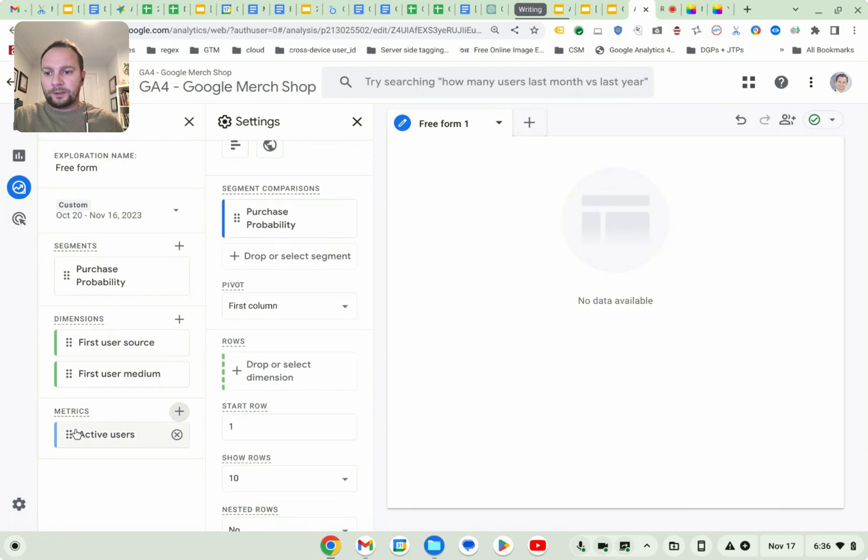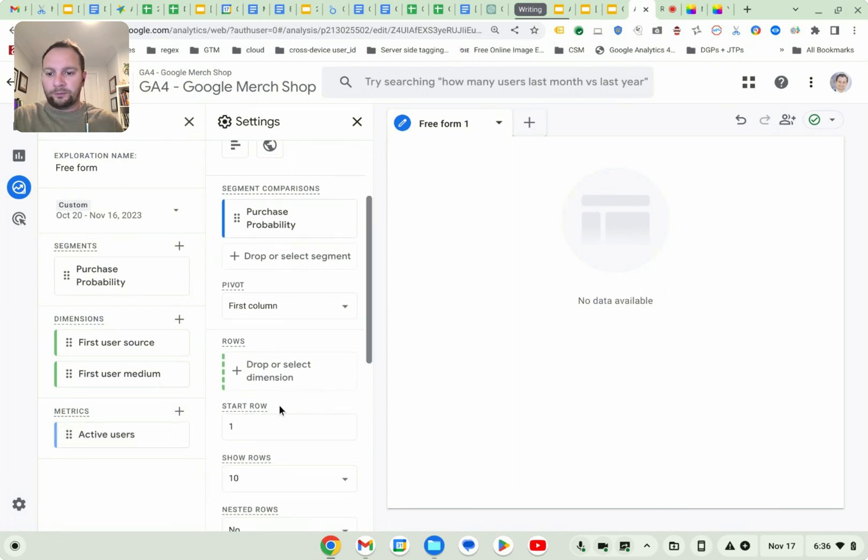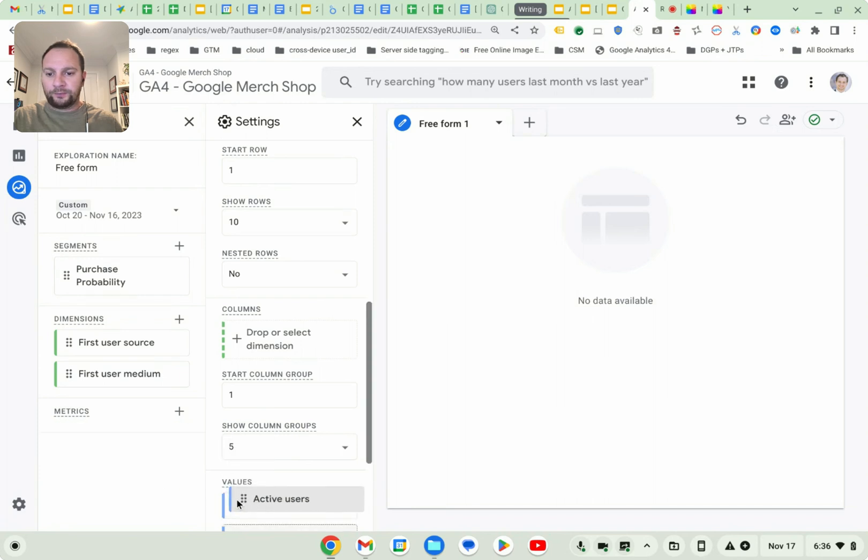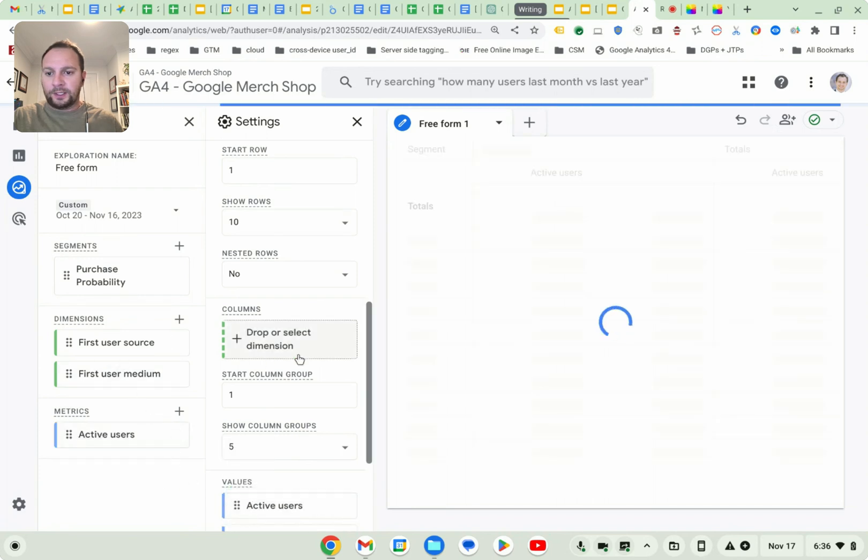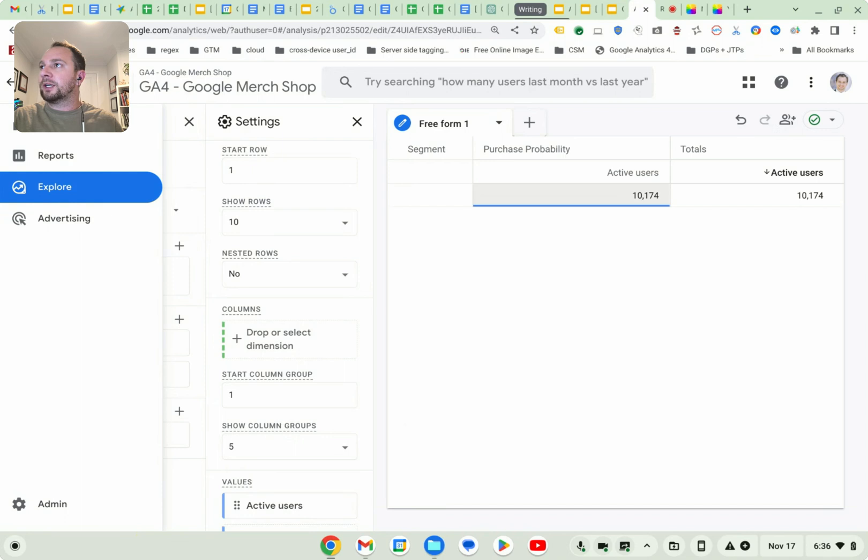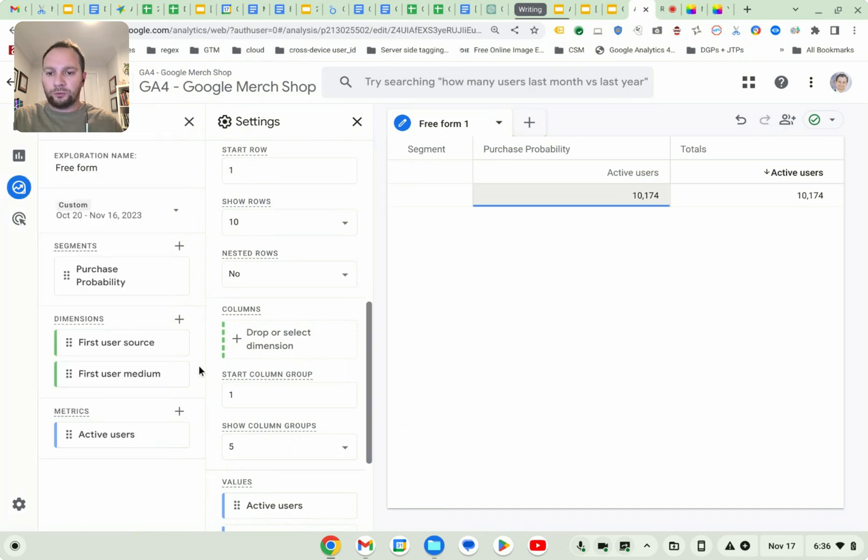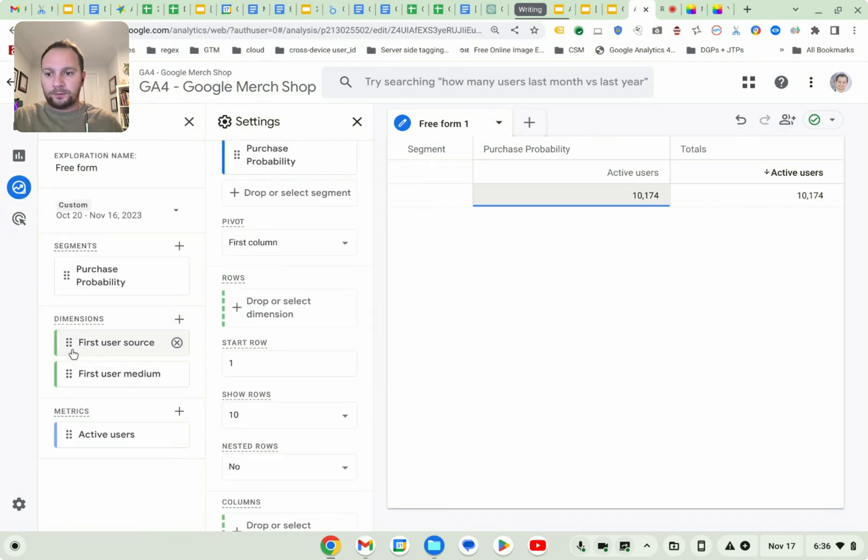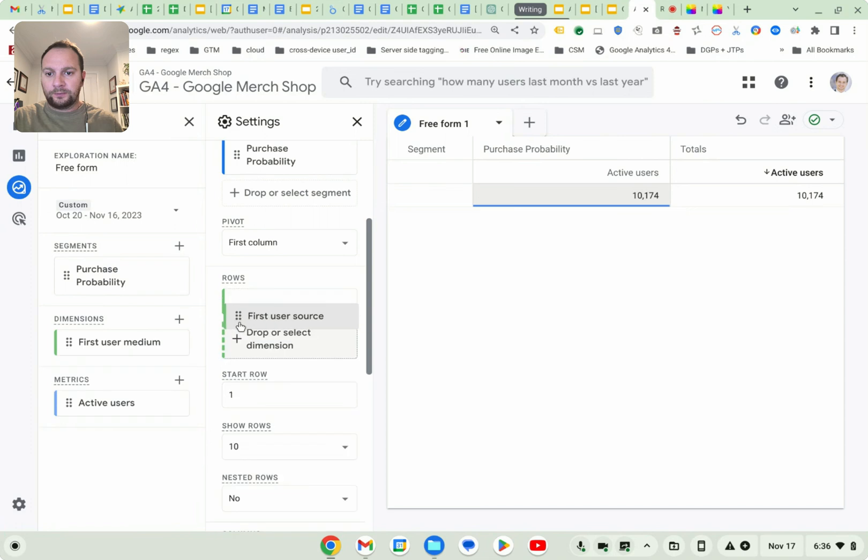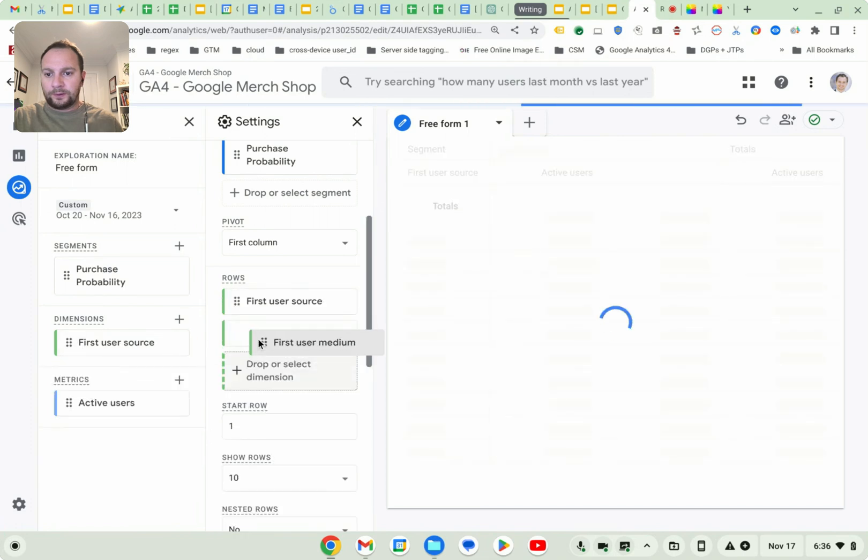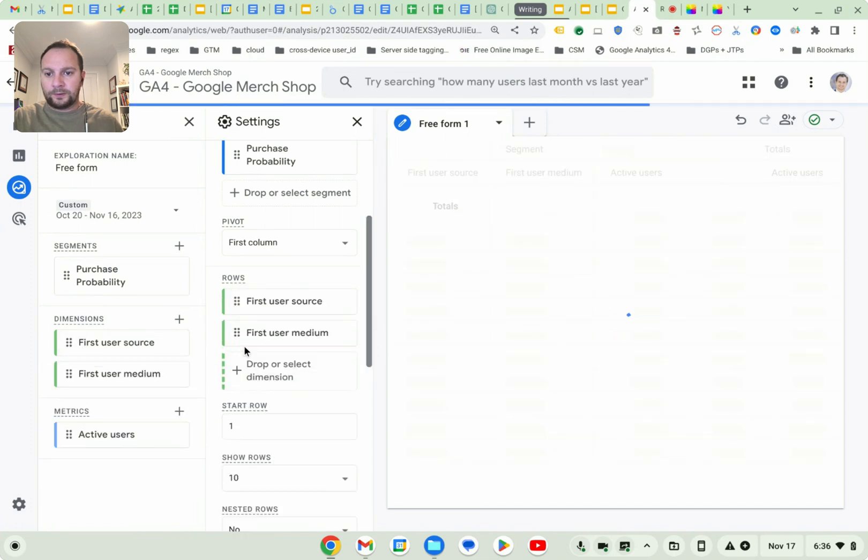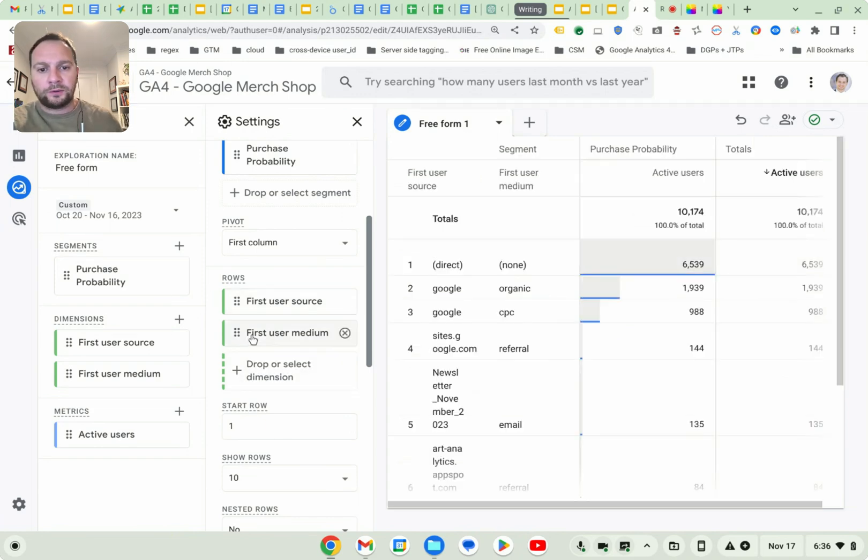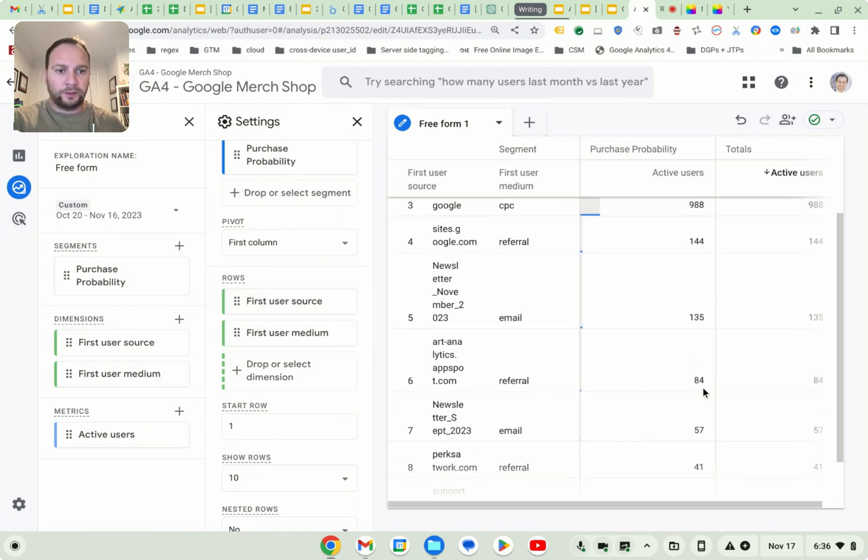All right, and I'm going to go ahead and just start dragging stuff over. So metrics can be dragged over to values. And dimensions can be dragged over to rows. Okay. So first user source has been brought over. First user medium has also been brought over.